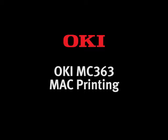Hi and welcome to Okidata Australia. In this short video we will show you how to install drivers and print from a Mac OSX 10.12 operating system.